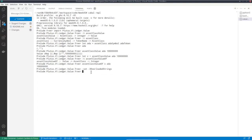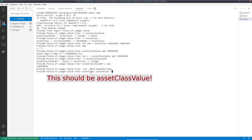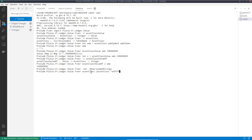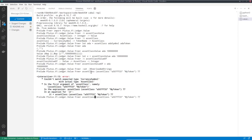CurrencySymbol and TokenName are both instances of class IsString, which means I can use literal strings to define values of those. For example, I could define a native token value by calling assetClassValue with an assetClass, providing a currency symbol and token name — just some arbitrary hex string (normally it would be longer, but for demonstration let's take a short one) and some token name. Let's take 77 of this. So now we have another value with a different outer map entry at the token name and the inner map showing my token with 77.